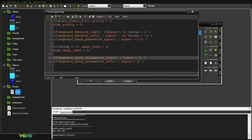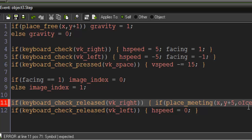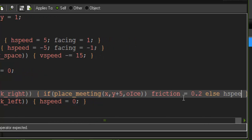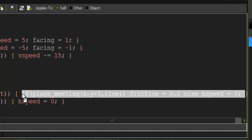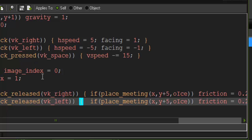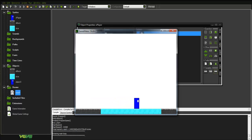Now let's add sliding. Since we're using the hspeed variable, we can initialize something called friction. Instead of setting hspeed to zero on release, we say: if place_meeting(x, y + 5, o_ice) then friction equals 0.2, else hspeed equals zero. Copy that into both the right and left release events. Now if we run it, we're fine on the normal block, but when we get on the ice we actually slide.